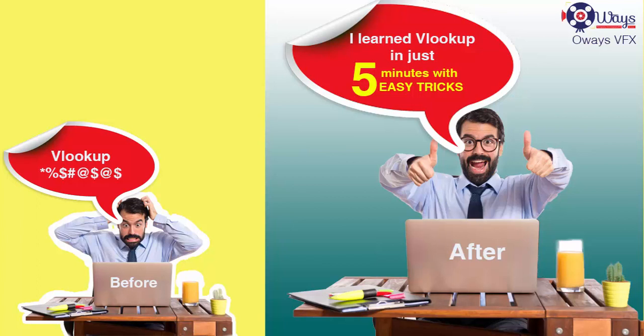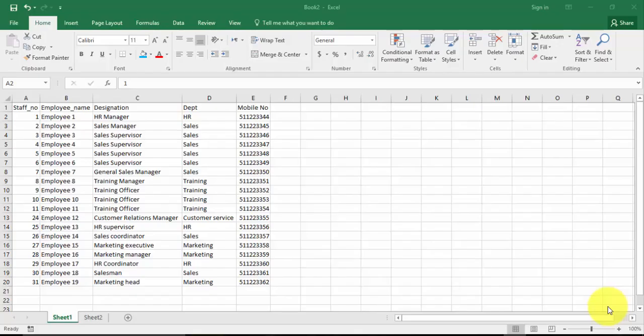Hello friends, welcome to my YouTube channel OS VFX. Today I'm going to show you the most used, the most powerful formula.